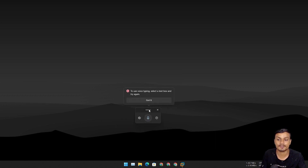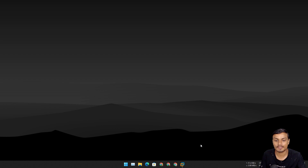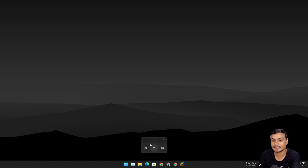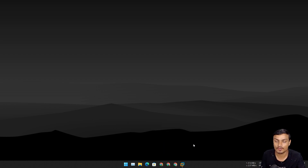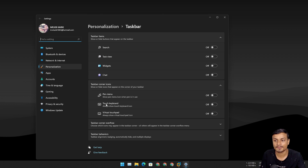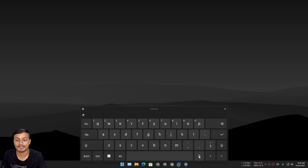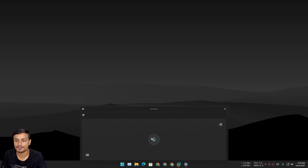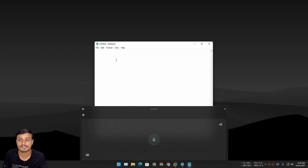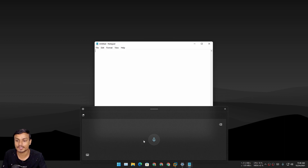There is another way to access this in case you don't have a keyboard. If you want to use only your voice and mouse, go to taskbar settings and turn on the touch keyboard. Once you turn on the touch keyboard, you'll get a touch keyboard icon in the taskbar — click on it, then click the mic icon. Make sure you are in a typing space so the feature can work.